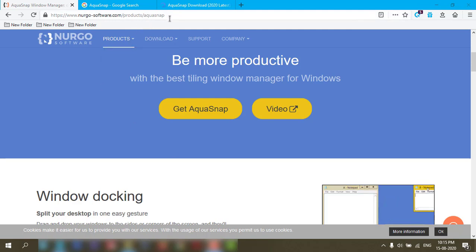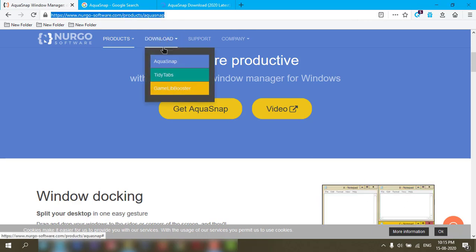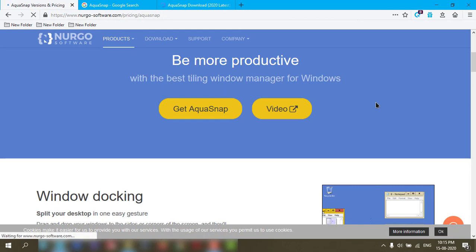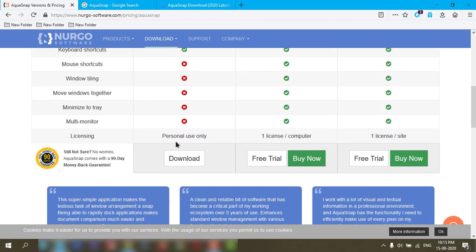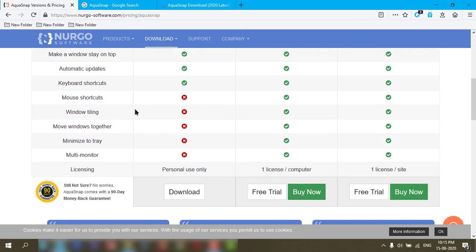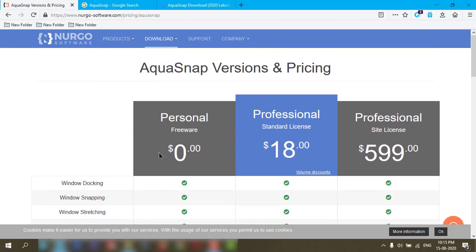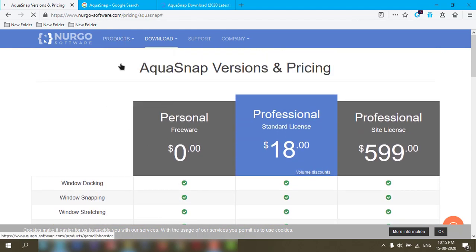The link is in my description box. You can come to this website and download the application from here. Some features are not available in the free version, but it's very helpful to use. I've already downloaded this application.